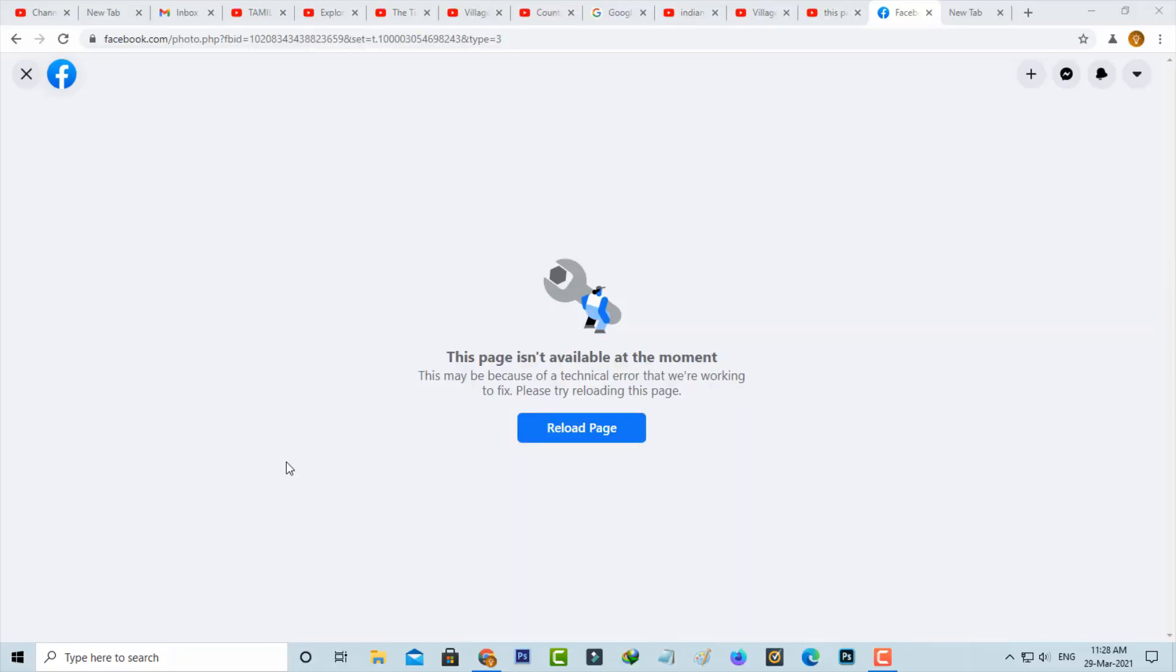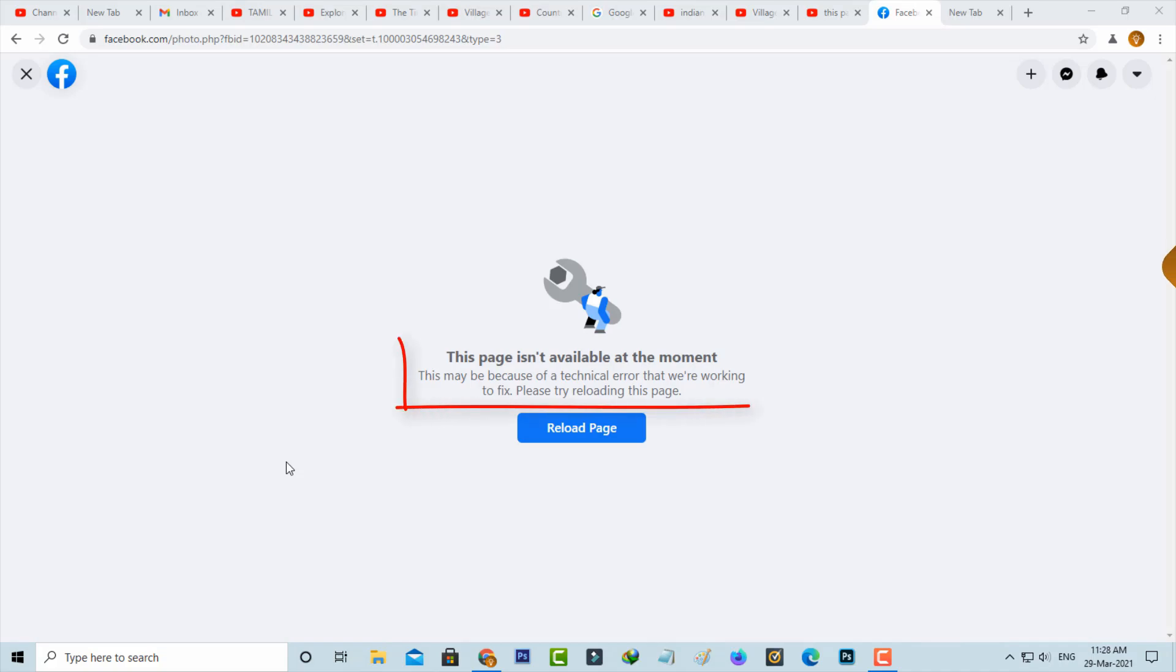Hello guys and welcome back to my YouTube channel TechArns. Today I got the following error notification while I tried to view one of my Facebook friend's photos, and it shows this page is not available at the moment.